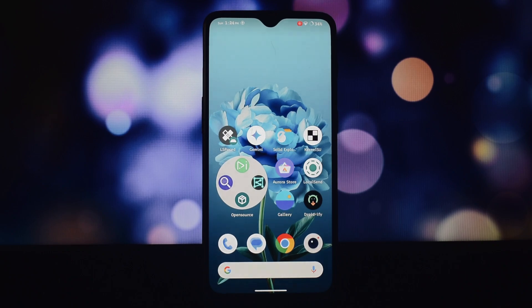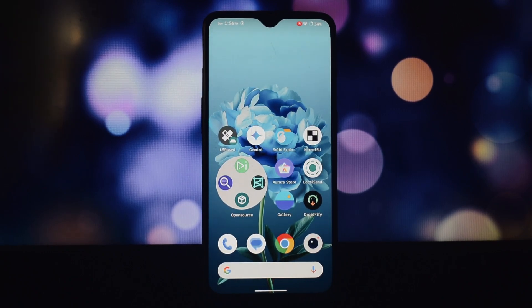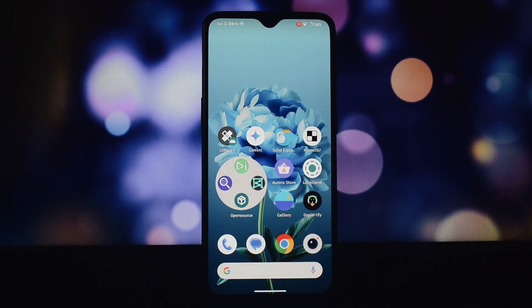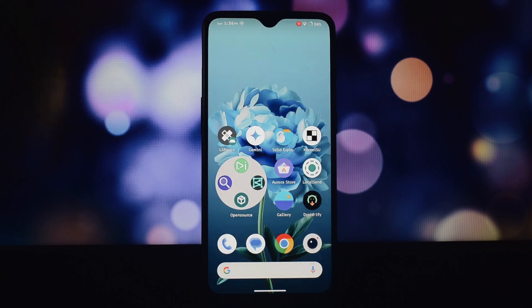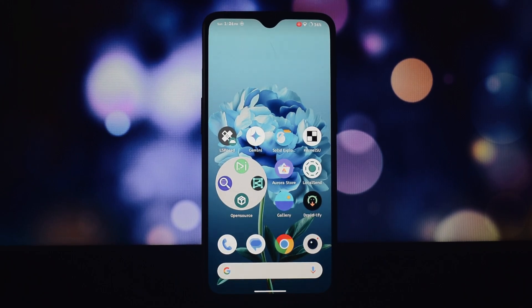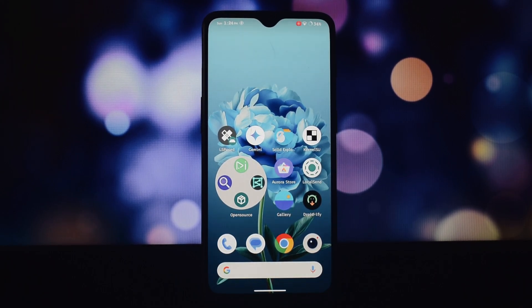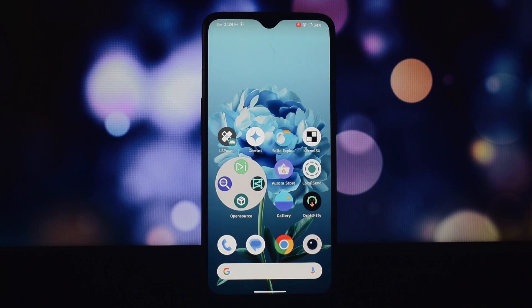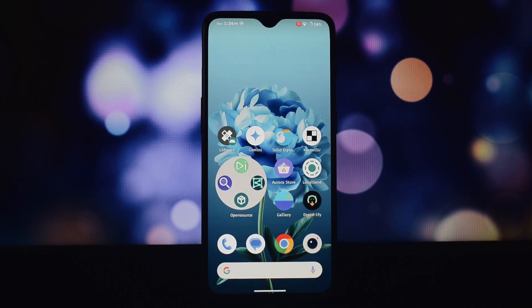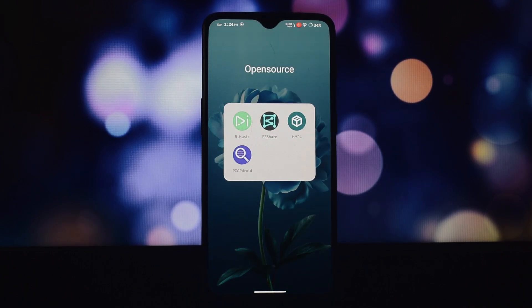Hey everyone and welcome back. Today's video is all about awesome open source apps you can use on your non-rooted Android phone. Open source apps offer transparency, customization, and freedom from bloatware. Let's dive into the top contenders.